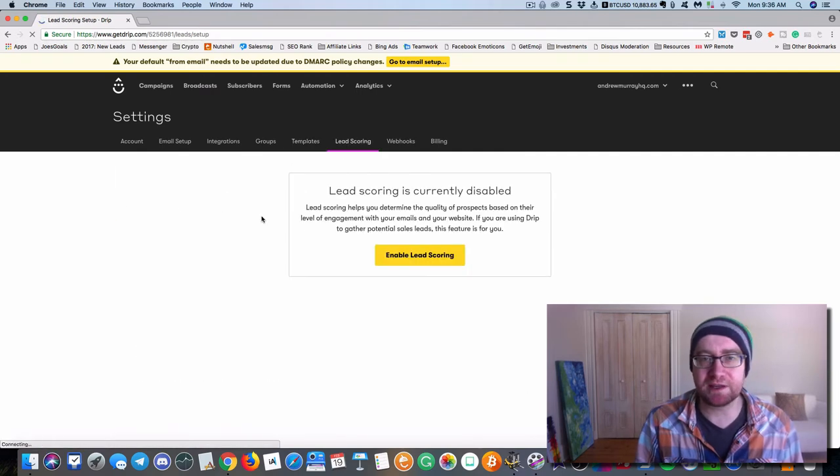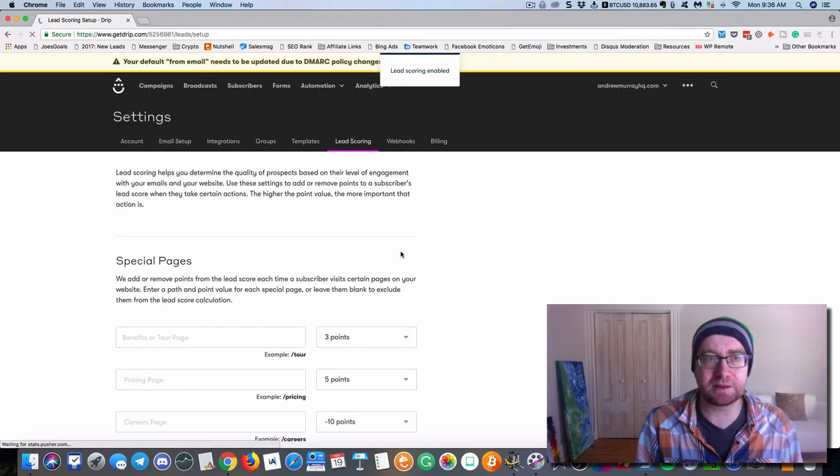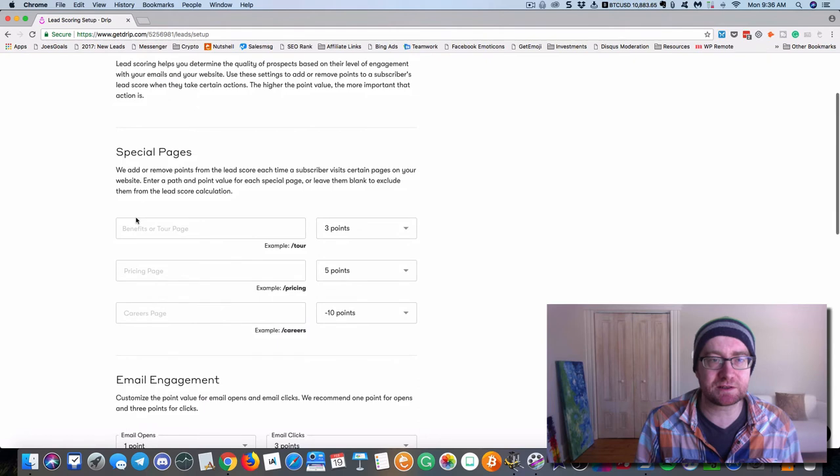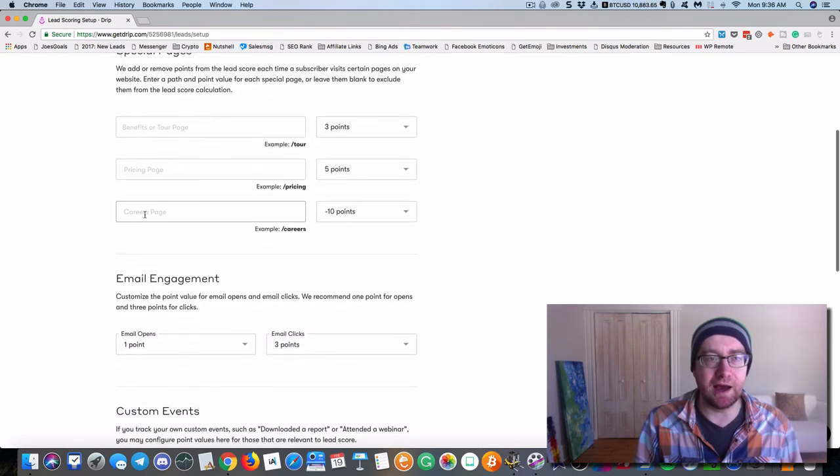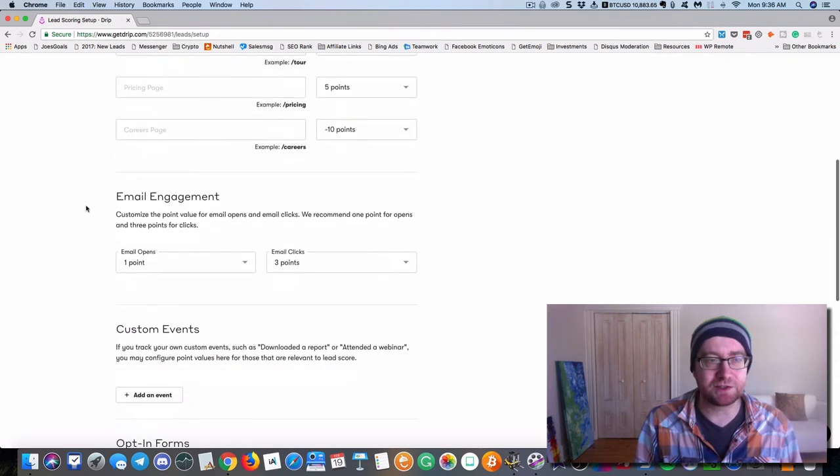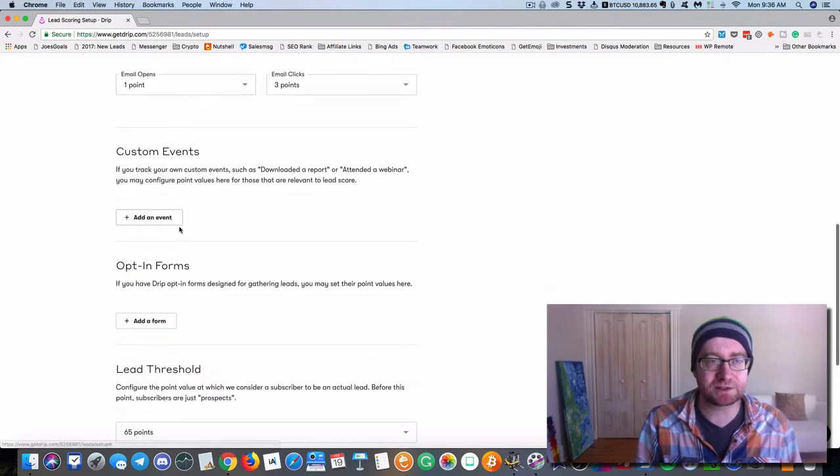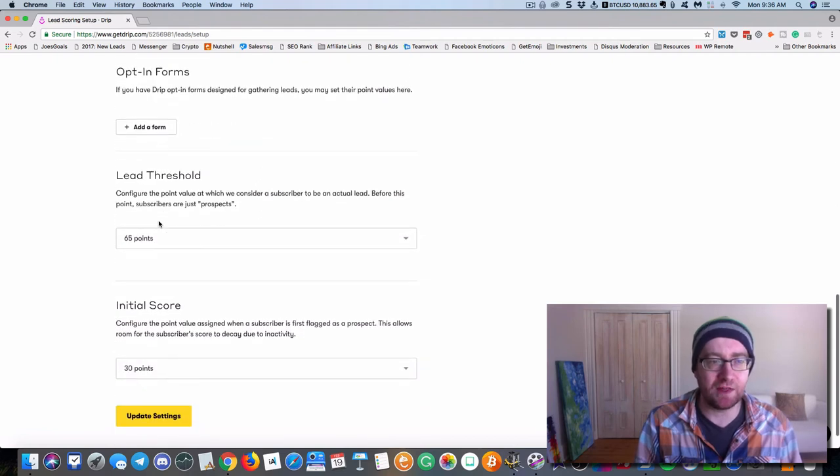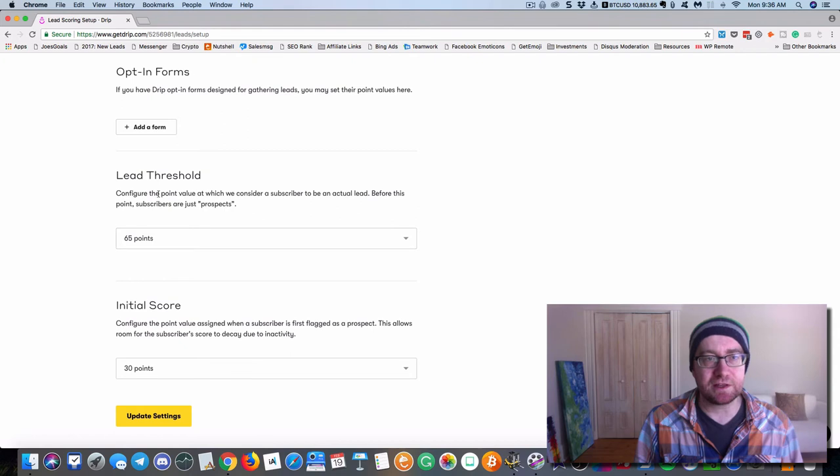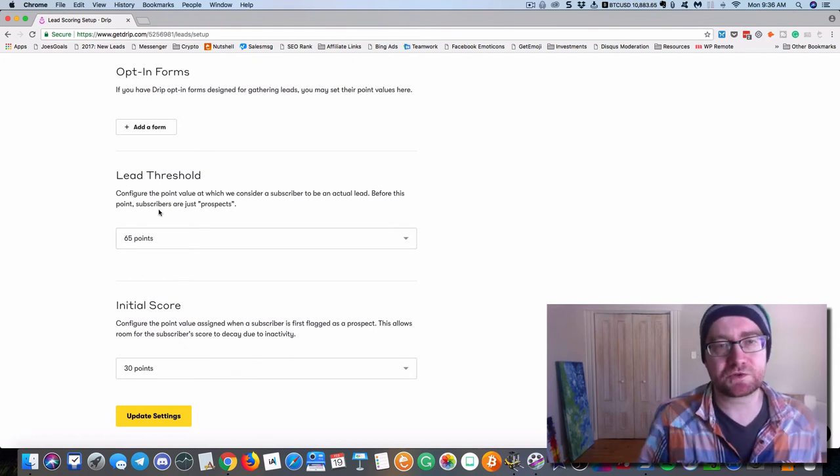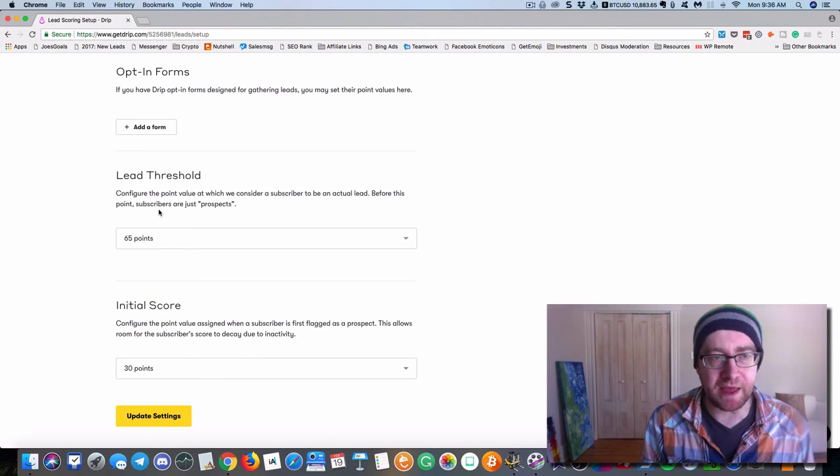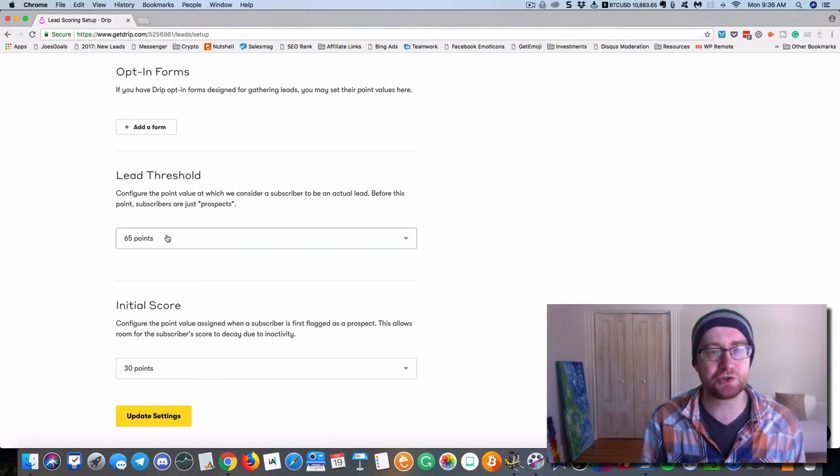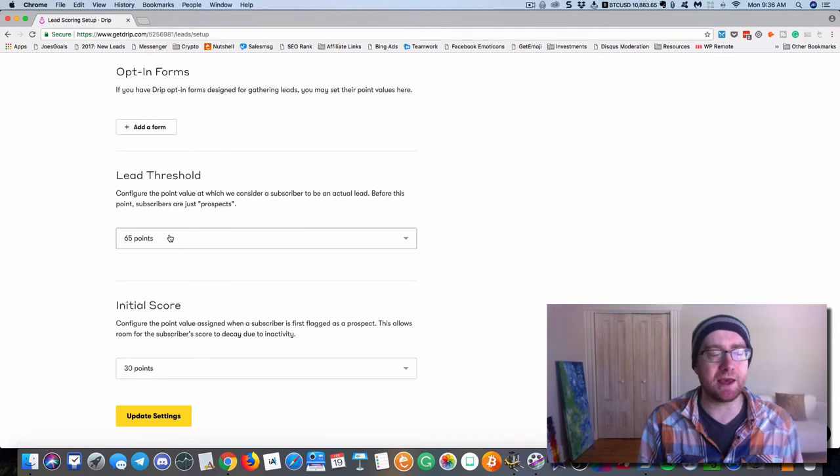Lead scoring is another nice thing. So lead scoring, you can update it. Basically what happens is someone goes to a certain page, they can get points. So, and they can also get negative points too. Email engagement, they get points, track custom events, all that kind of stuff. So, and this is a lead threshold. So once a subscriber gets to be a certain level, then they move from just basic subscribers to a lead.